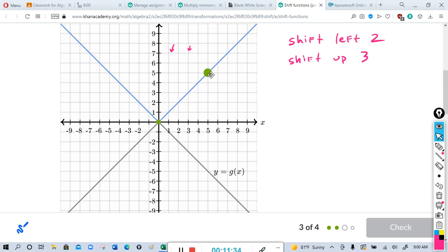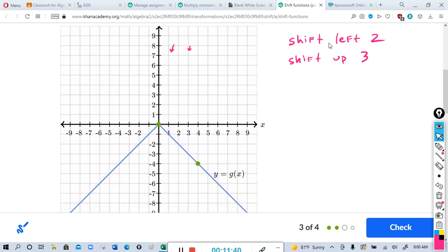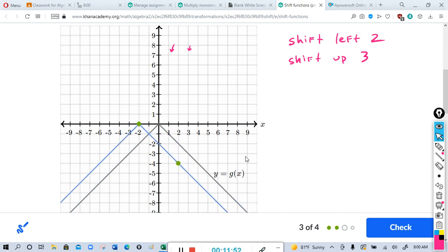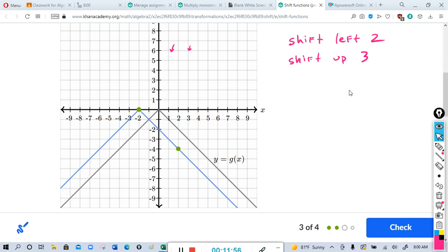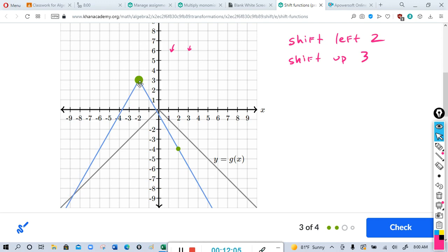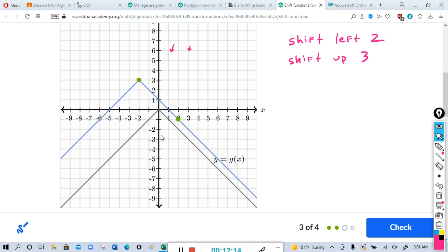We match the original graph shape first, then shift it left two and up three. Moving the vertex dot: left one, two — and then up one, two, three. Moving the other dot to keep the graph matched: up one, two, three. Now you can see it's the same graph, just shifted left two and up three.